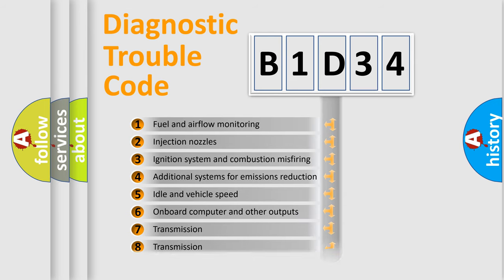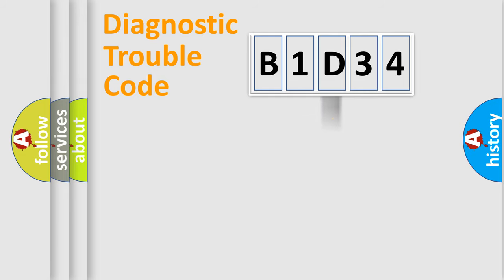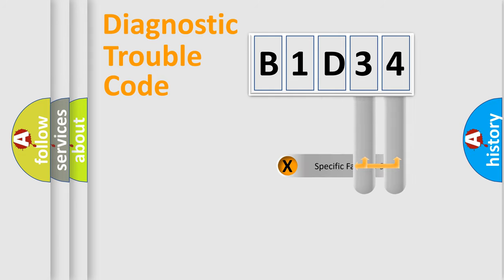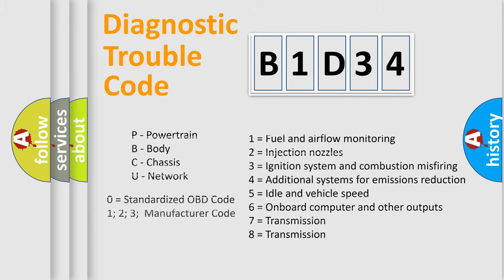The third character specifies a subset of errors. The distribution shown is valid only for the standardized DTC code. Only the last two characters define the specific fault of the group. Let's not forget that such a division is valid only if the second character code is expressed by the number zero.